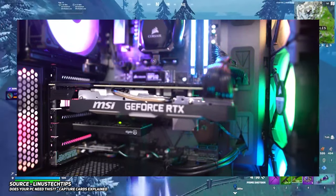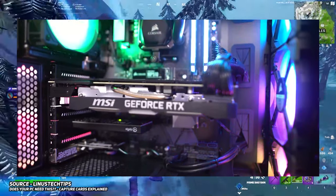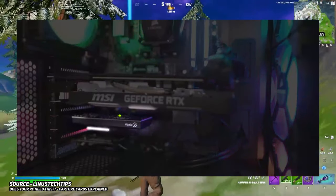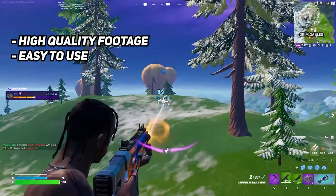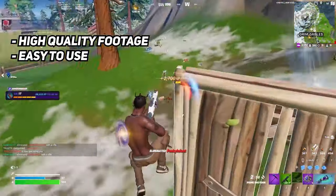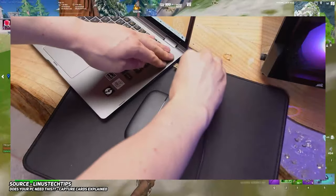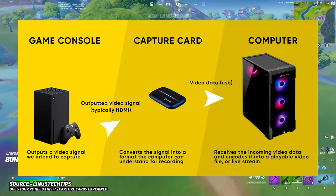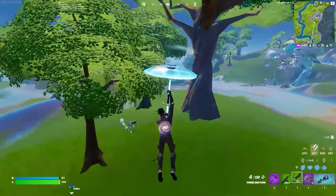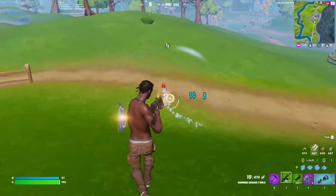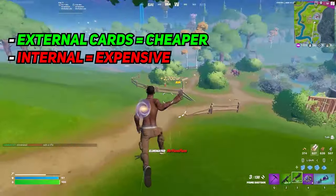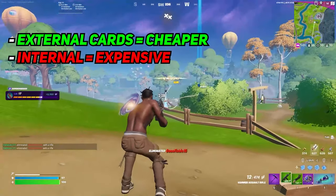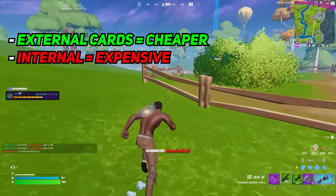A capture card is a hardware device that can connect to your PC, which allows you to record gameplay footage directly from your gaming console or PC to the capture card. Capture cards are great because they provide high-quality recordings and are easy to use. You simply connect your capture card to your PC, connect your gaming console or PC to the capture card, and then use recording software like OBS to capture the footage. External capture cards are more portable, easier to use, and in some cases cheaper than internal counterparts.